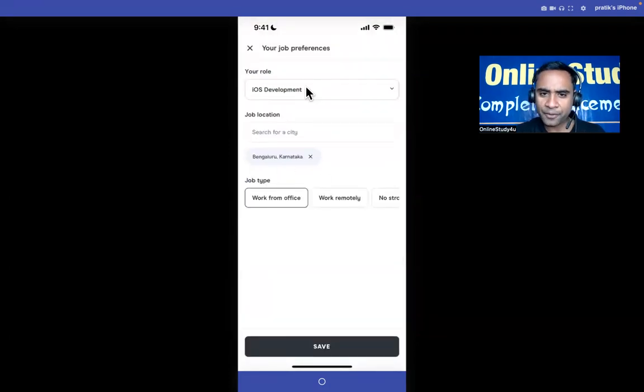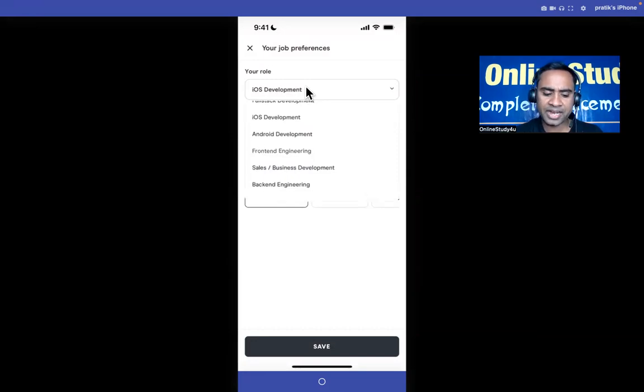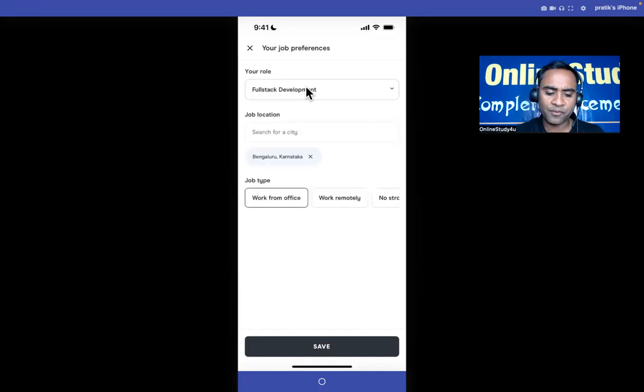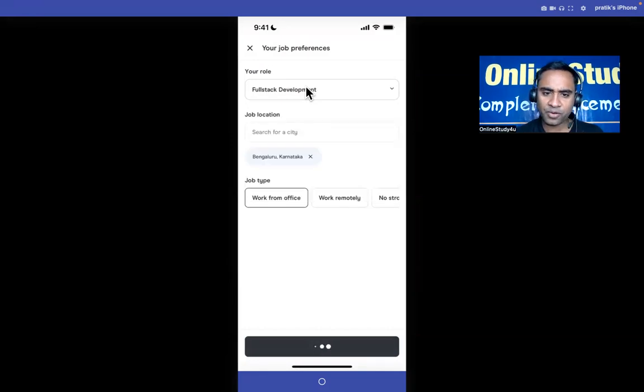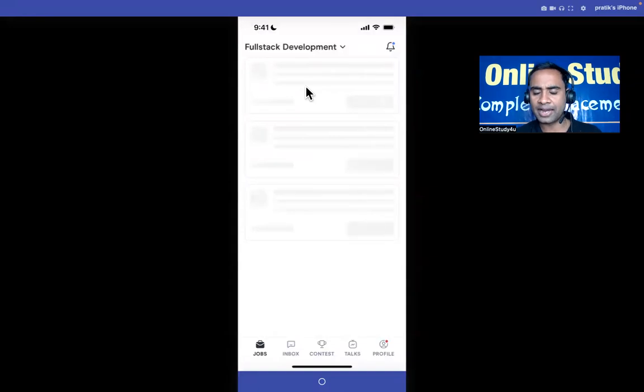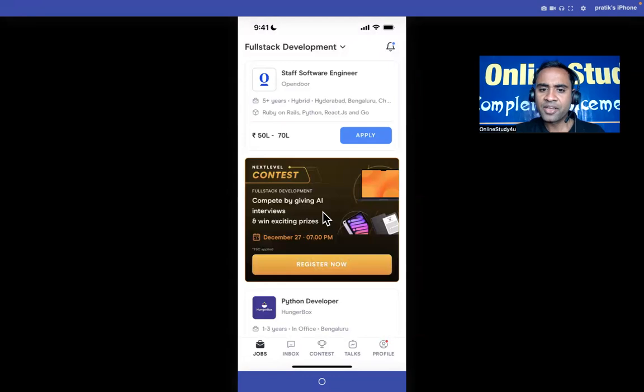We have iOS development and then full stack, iOS, Android, front end, sales, back end. In every field you will be able to see - you can filter it out and then you will be able to see a lot of companies are hiring over there.